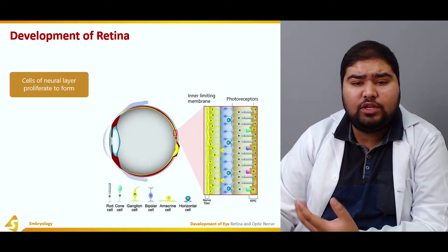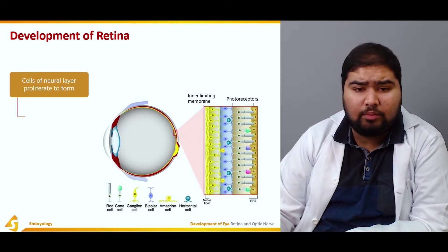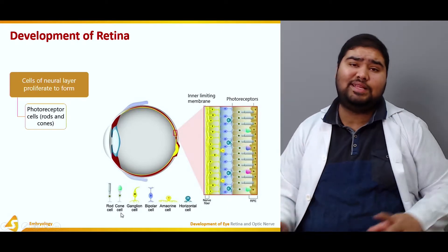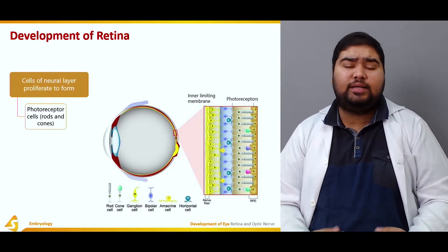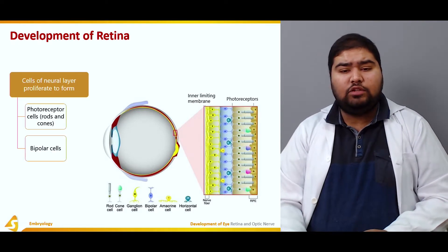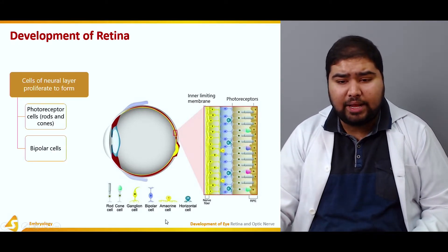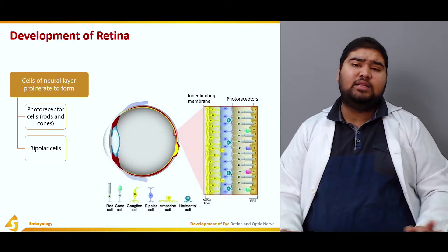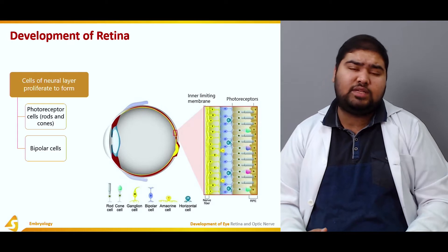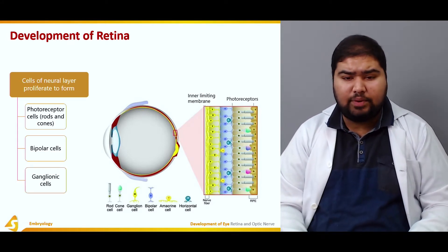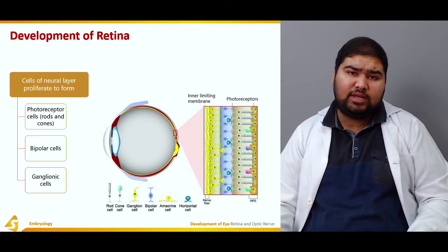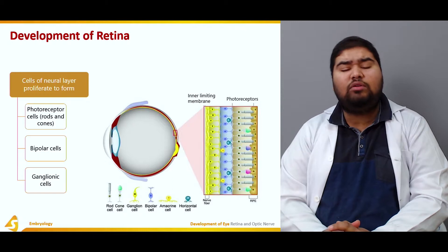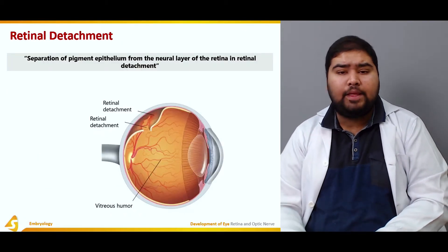Cells of the neural layer proliferate to form the photoreceptor cells, which are the rods and cones — shown here as a rod cell and a cone cell. These photoreceptors are responsible for detection of light and images. They also form bipolar cells, which are communicating cells that receive photosignals from the photoreceptors and communicate them towards the brain. Finally, we have the ganglionic cells, which along with the bipolar cells help in conduction of this information towards the brain.